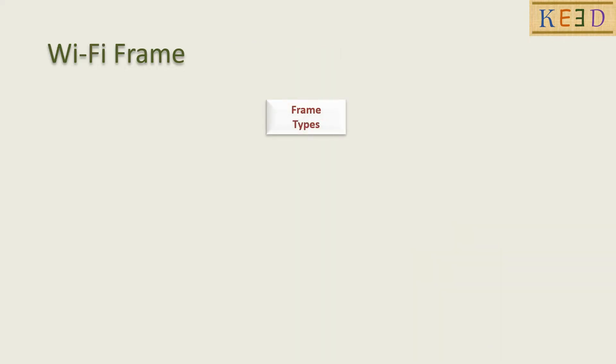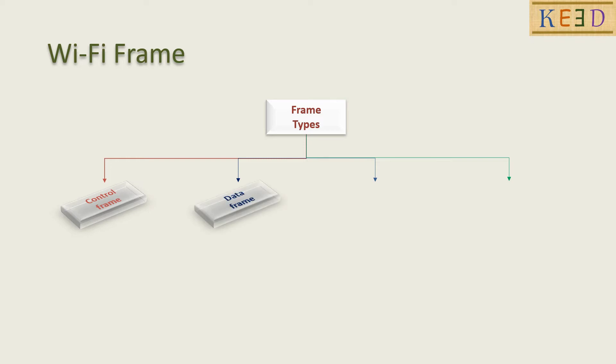The frames used in Wi-Fi are broadly divided as control frame, data frame, management frame, and extension frame.